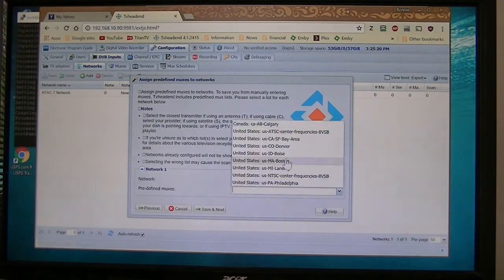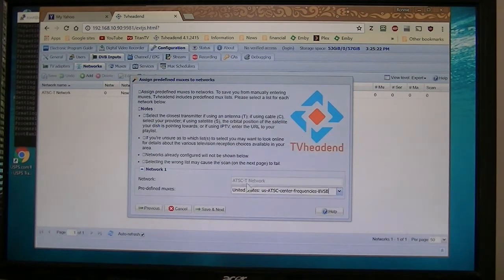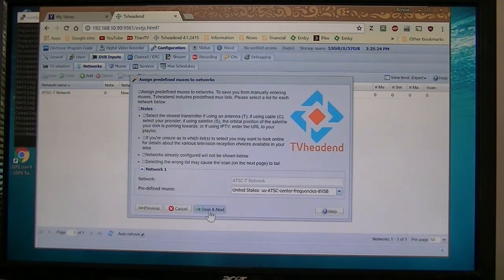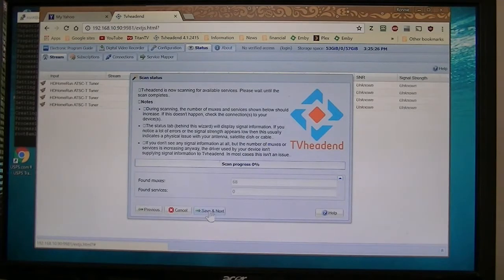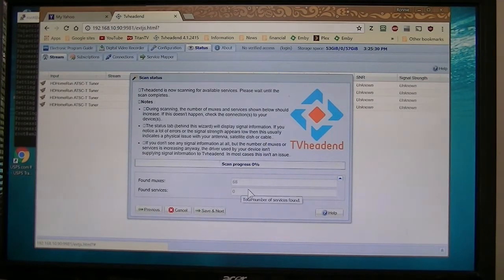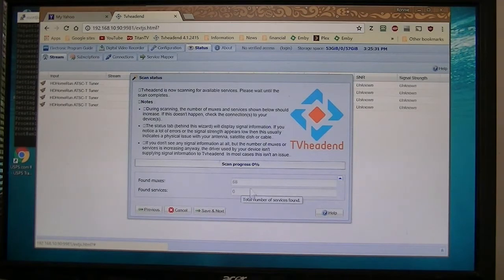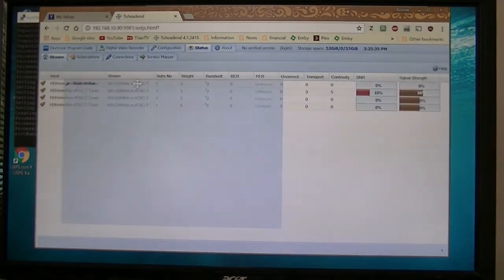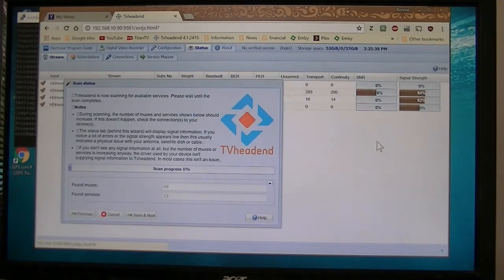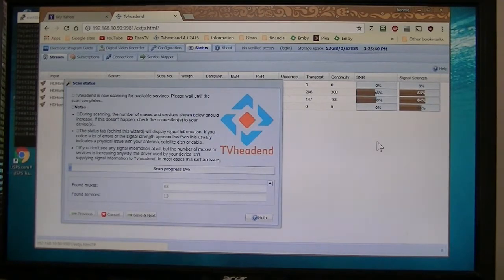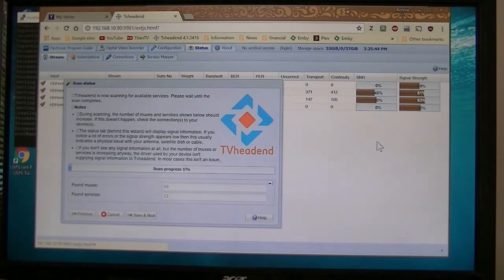Okay, we're going to take the United States frequencies. Next. If you notice it's finding all the muxes and then we'll start doing the services. Okay, now there it's scanning my two different tuners. Each tuner hardware device has two separate tuners, so I have a total of four tuners in two devices.